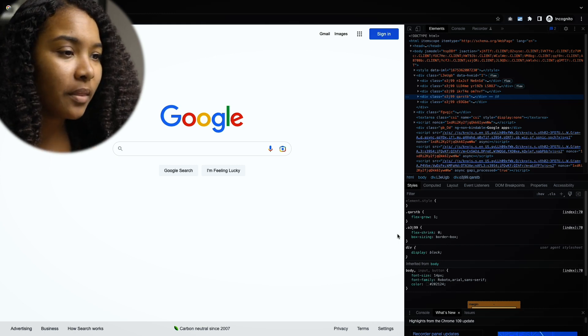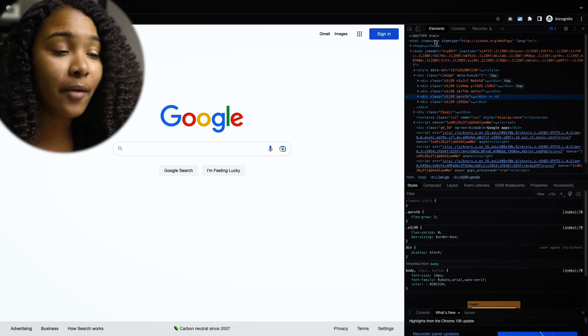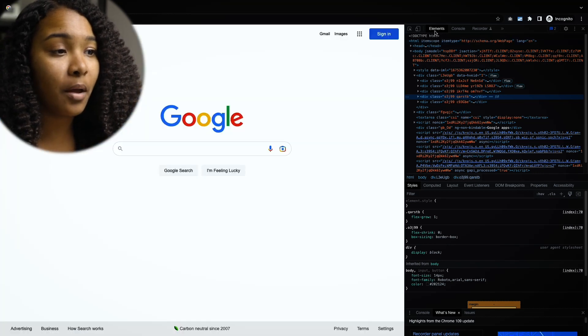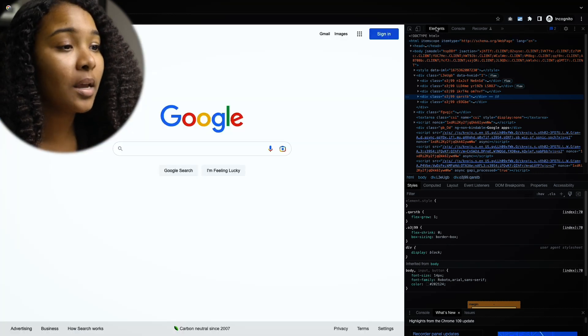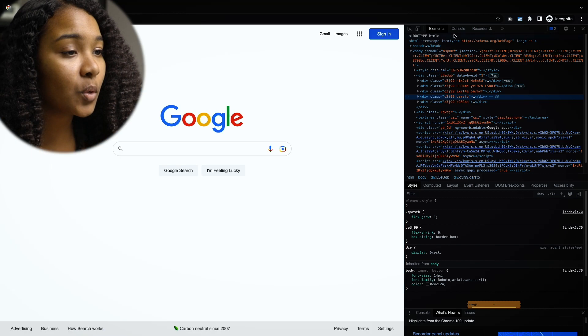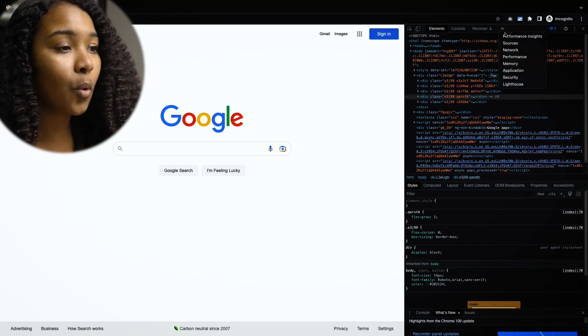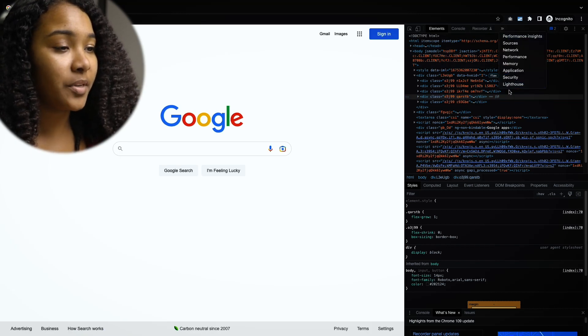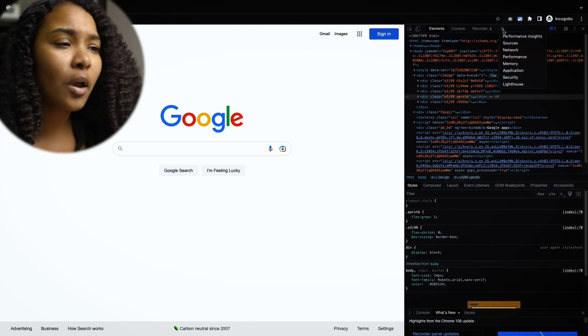So with this tab on the right here, we have a couple of different options. We have a couple of different tabs: Elements, Console, Recorder, and there's actually a drop-down with a whole bunch of other tabs that we can interact with.